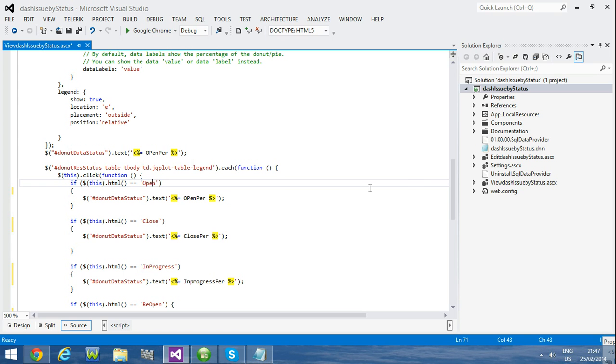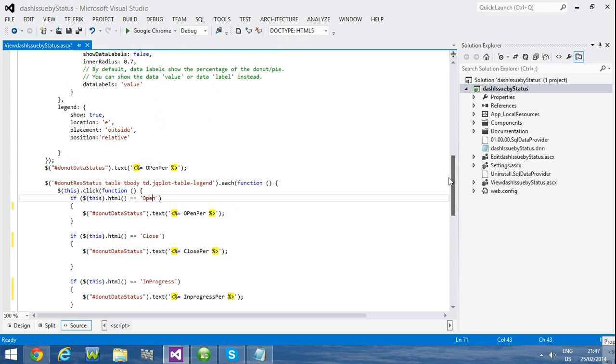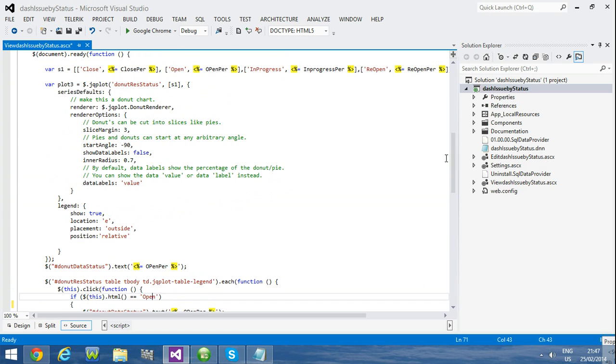You have to build that function to build that legend click event.